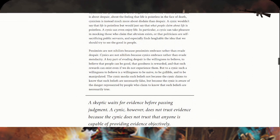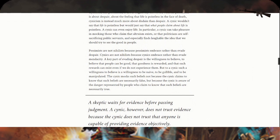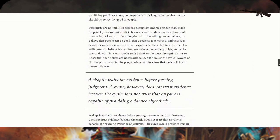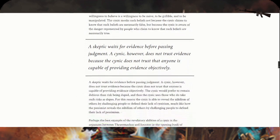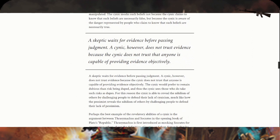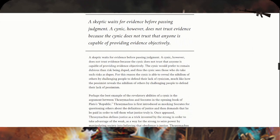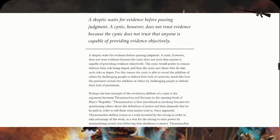A skeptic waits for evidence before passing judgment. A cynic, however, does not trust evidence because the cynic does not trust that anyone is capable of providing evidence objectively. There's some truth to that. There's nothing wrong with being a cynic or skeptic.